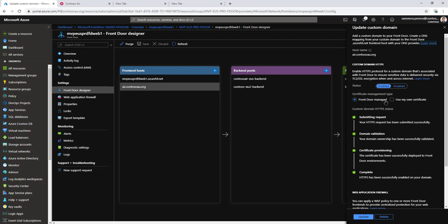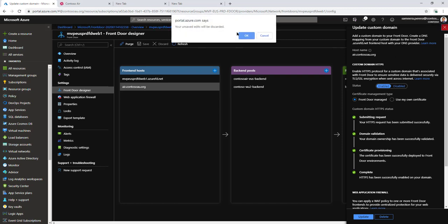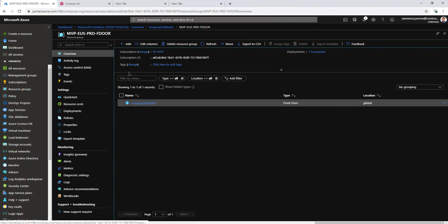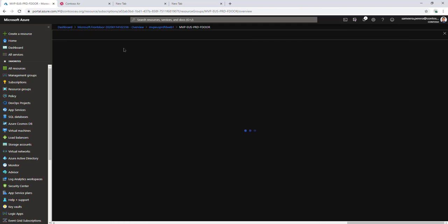First, I need to upload the custom certificate into the environment. For that, I need to have a Key Vault configured in my resource group.